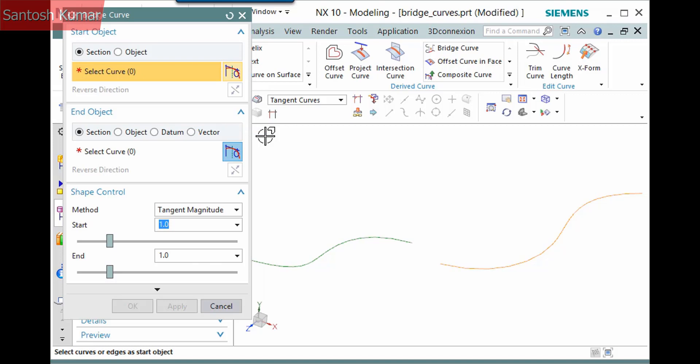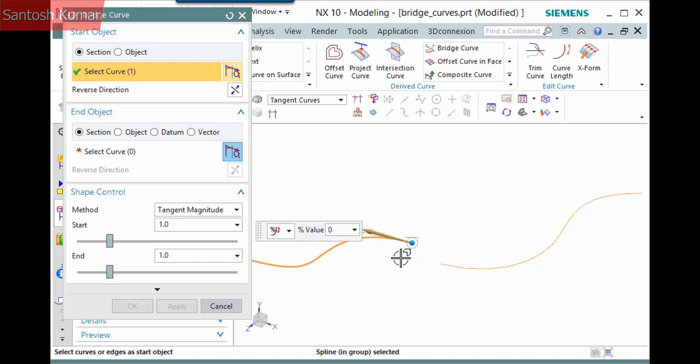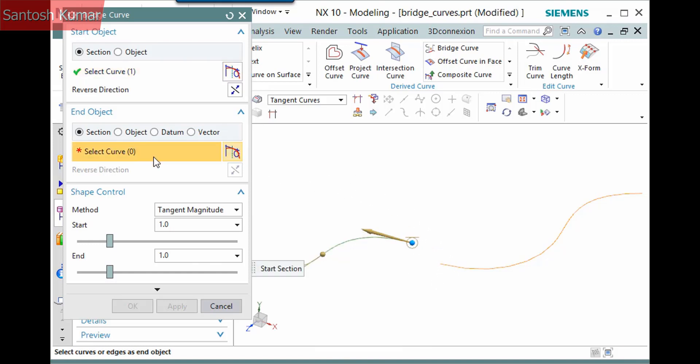I'll first demonstrate bridging two curves. Pick the curve near the end of the desired continuity. I'll pick the first curve here. Select the next selection step and pick the second curve here.